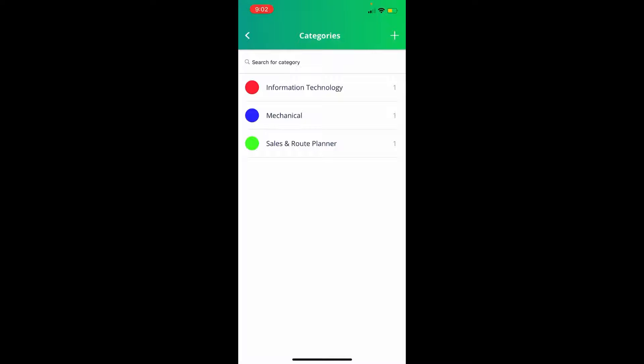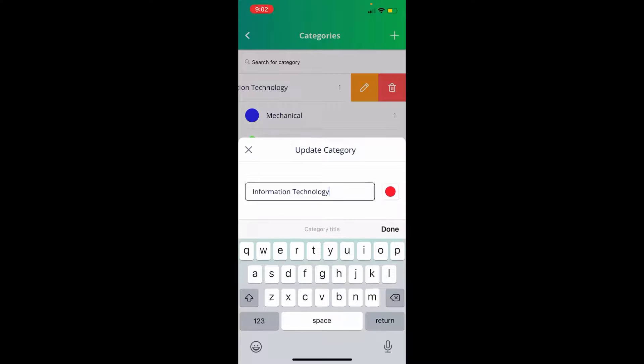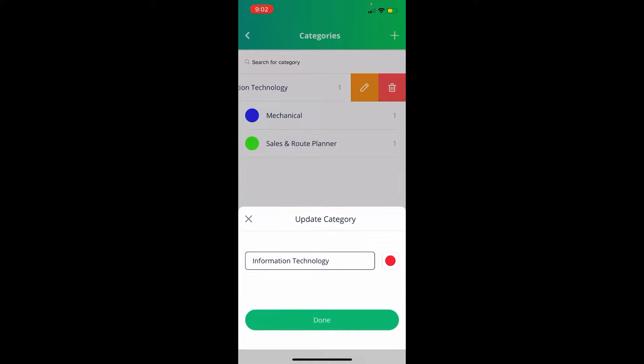To edit an existing category, swipe to the left and click the Edit button. Here you can change the name or the color. Once completed, click Done.